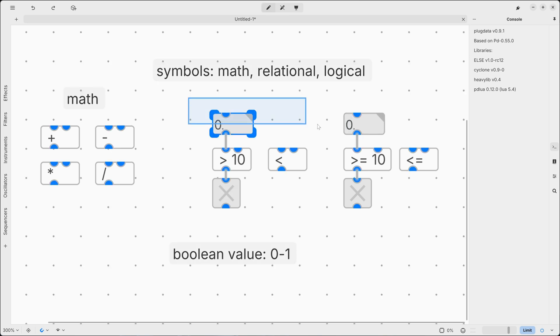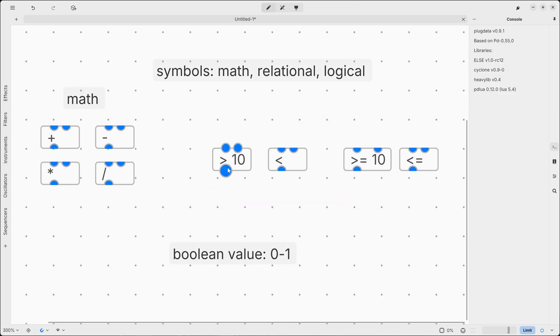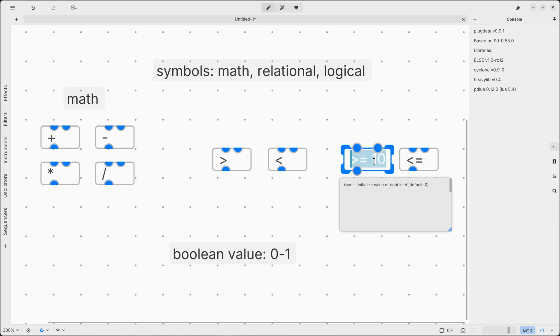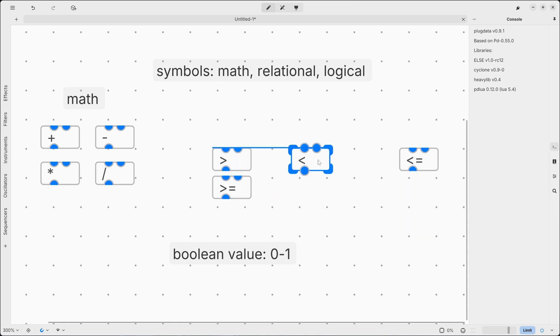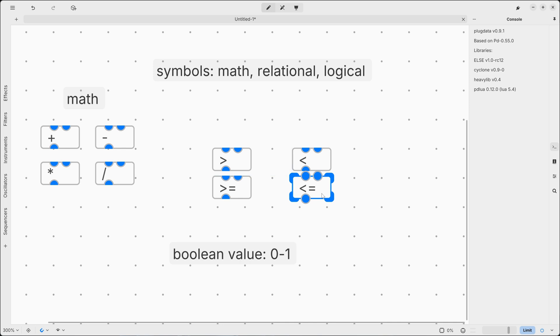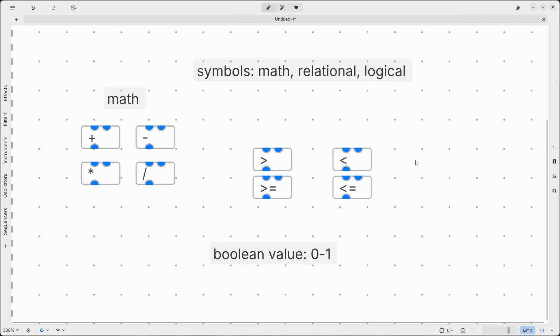Now these are all relational operators. So we have greater, greater or equal, less, less or equal.